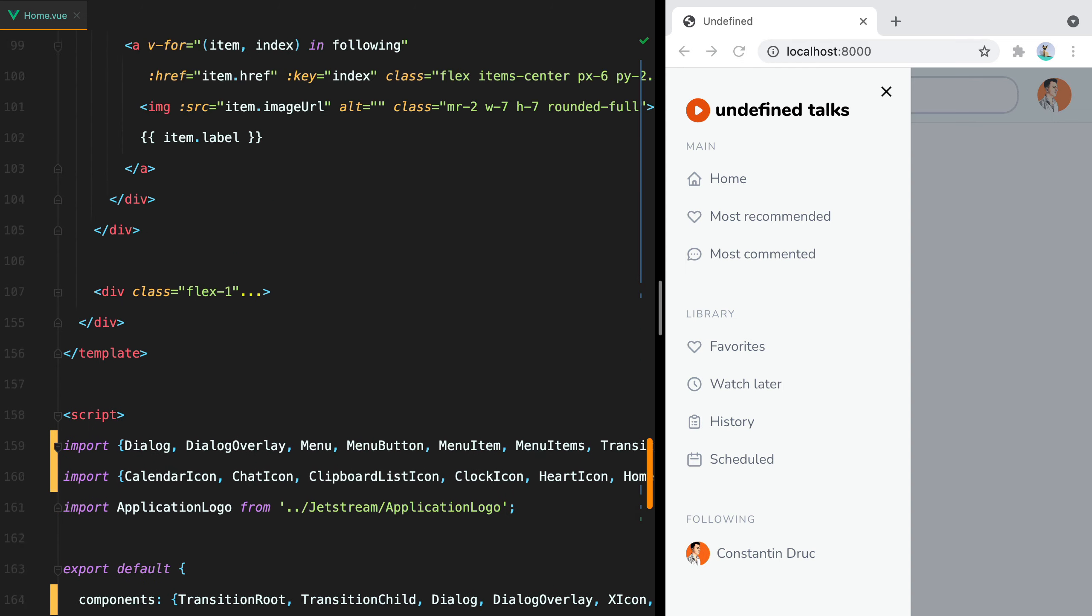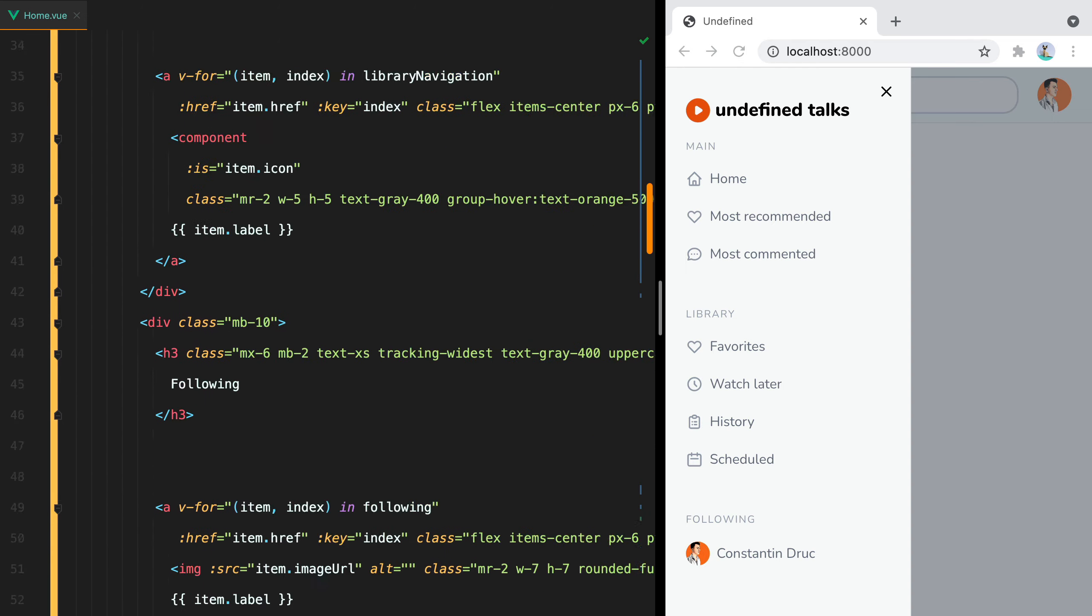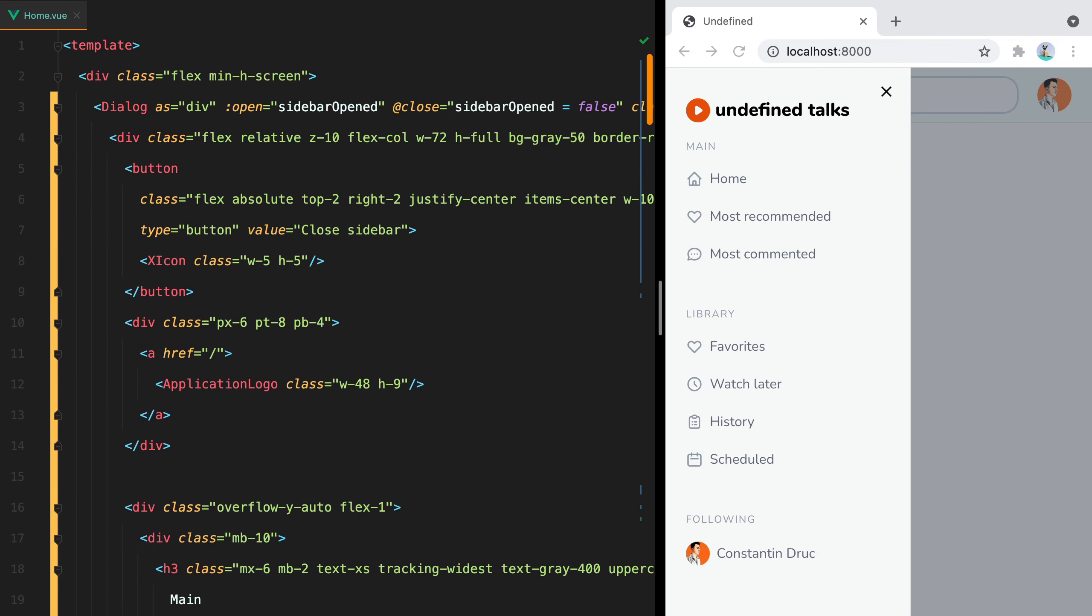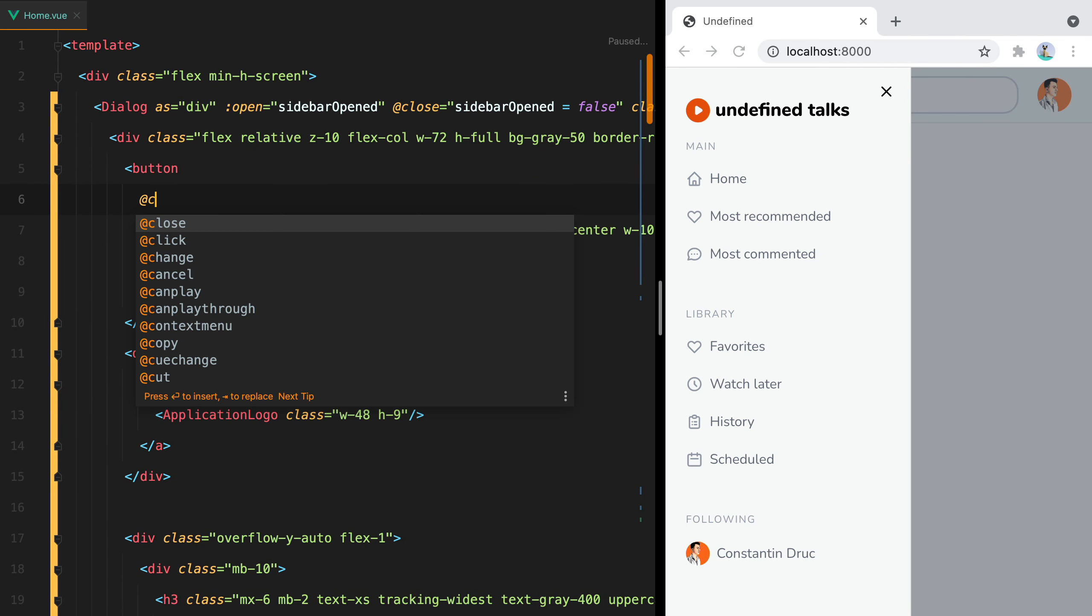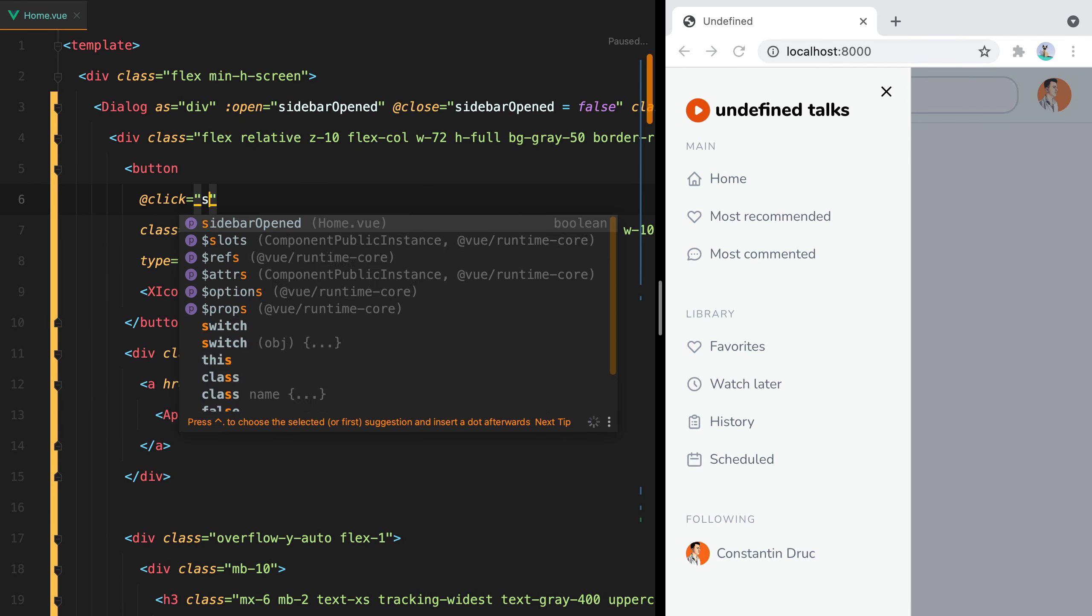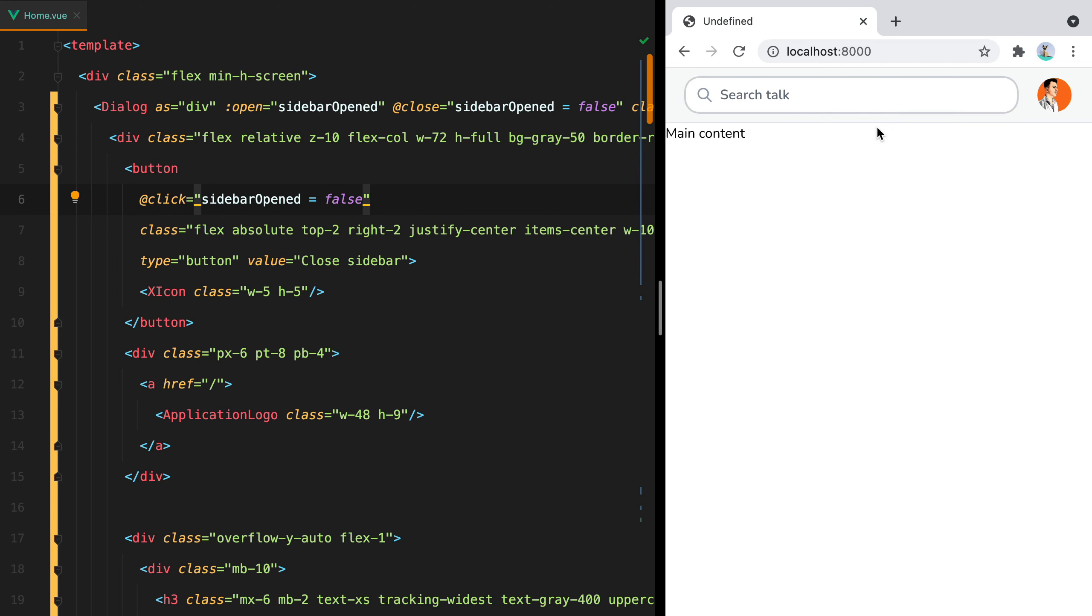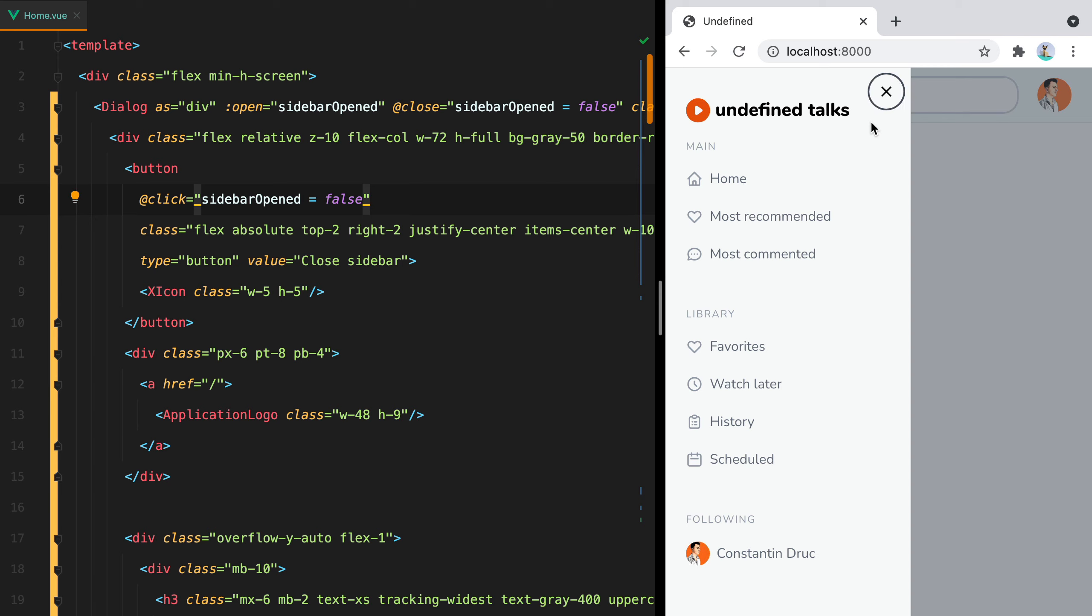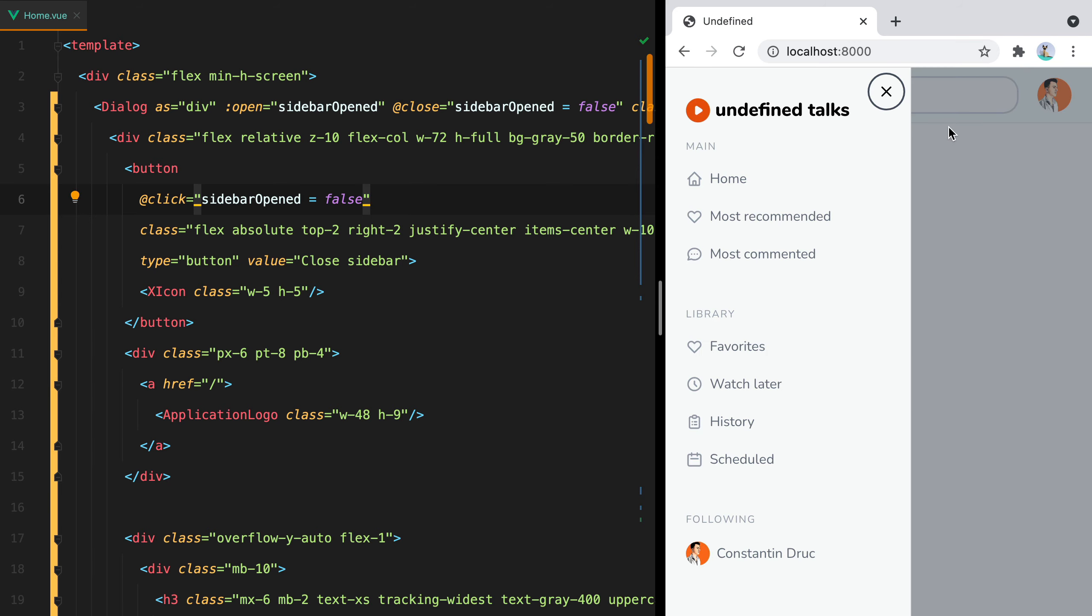Now we can find our close button. Come on, where are you, here it is. And on click, we'll say sidebarOpened equals false. And now if we click the X button, the sidebar is closed. It also works if we press the escape key. But when I click on the overlay, the sidebar doesn't close.